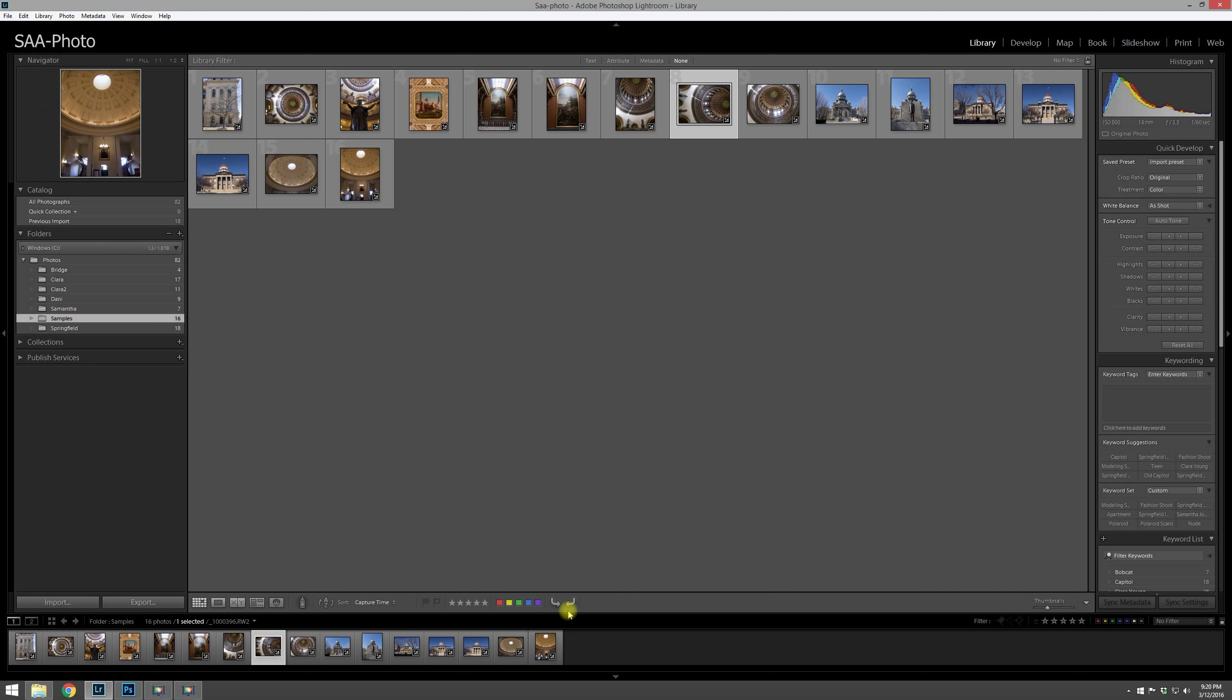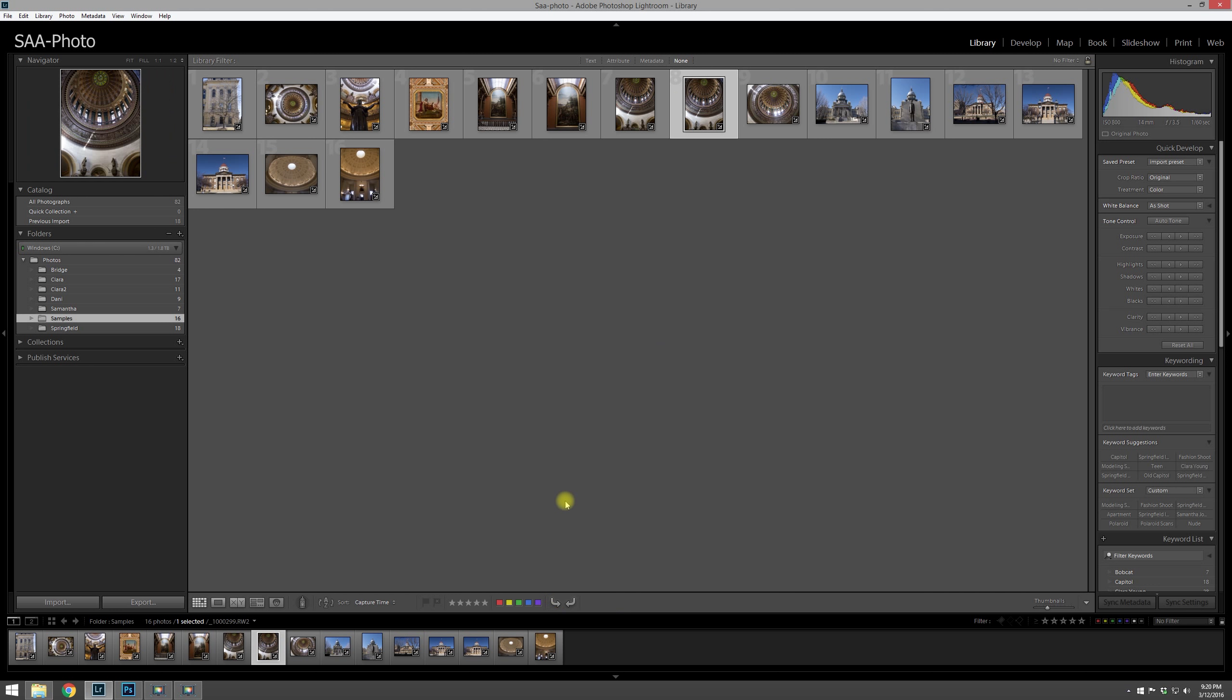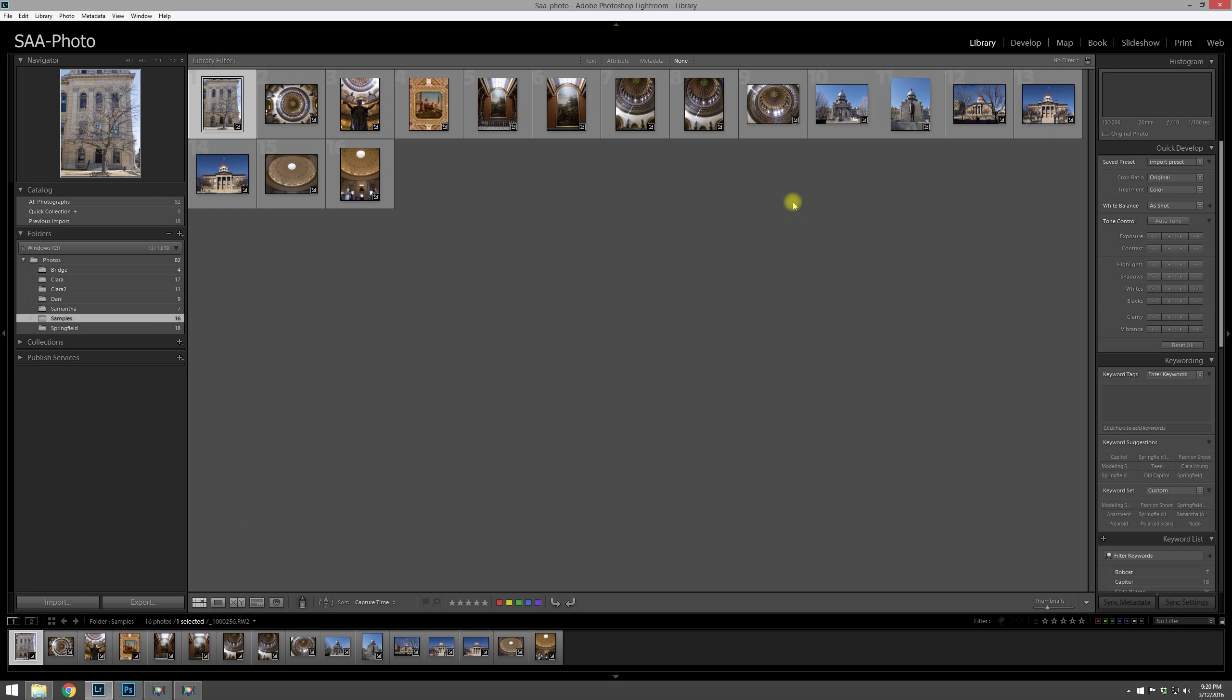Once you've gone through and you've imported your photos and you've looked through them and they're rotated, one of the things that I do the first time I go through images - as you can see, we've got a thumbnail view up right now. That's great for when you're looking through the entire folder.